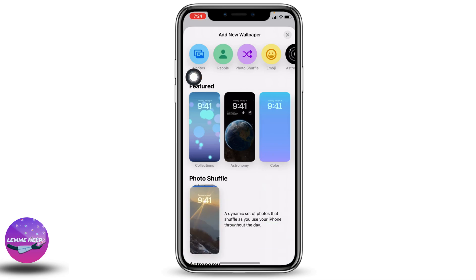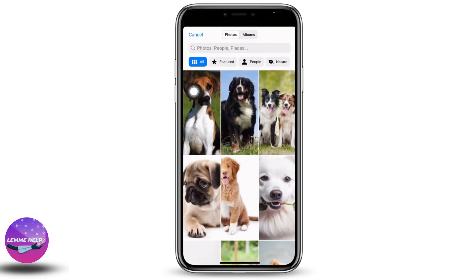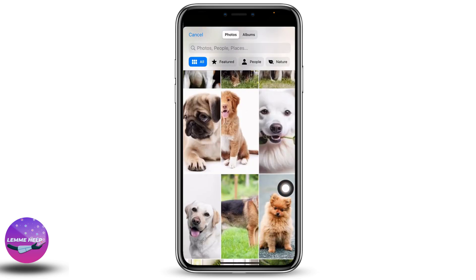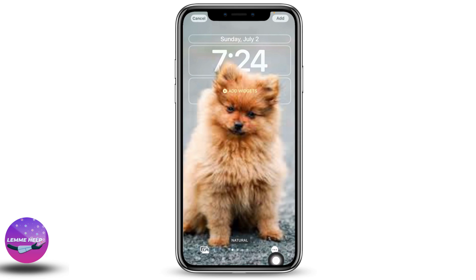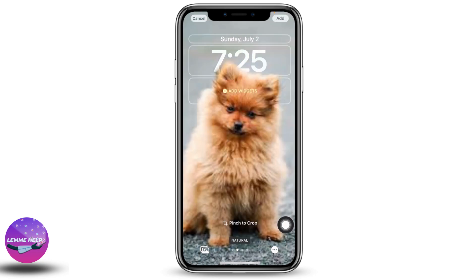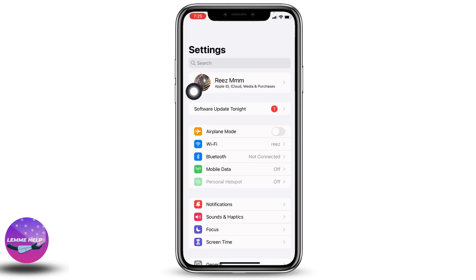Sometimes the picture might be the problem, so what you can do is switch the picture. Go back to Photos, tap on All, and your gallery will open. Select another photo. Now tap on the three dots option at the bottom right and you can see that the depth effect is working. So you can try switching photos to check if depth effect works.